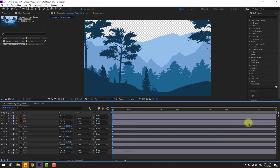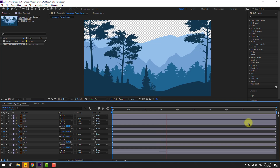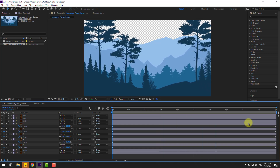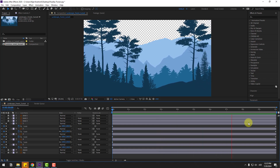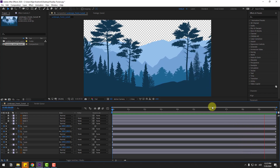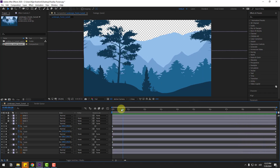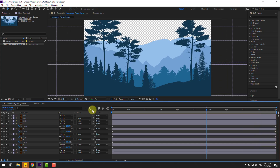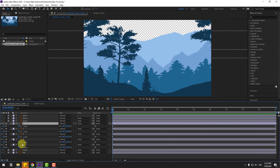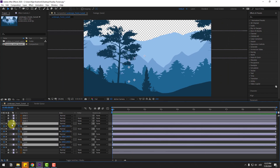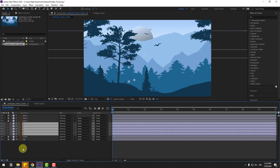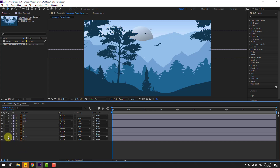Here we go — we have parallax animation without the camera tool, null objects, or 3D layers. Now select all these layers, close the scales, un-solo the layers, and un-solo the moon layer as well.